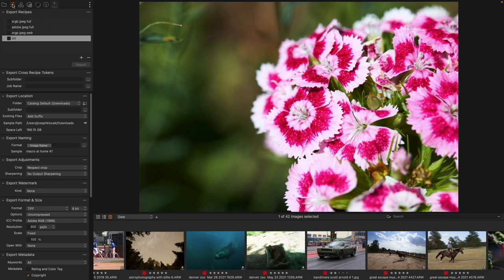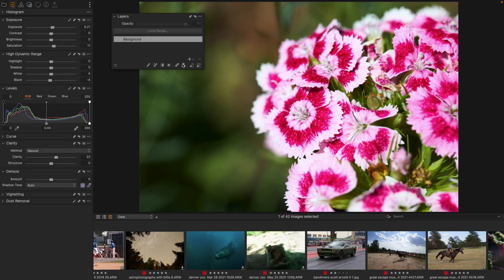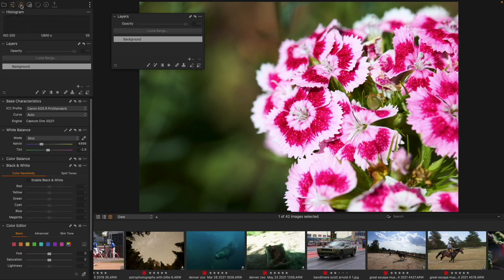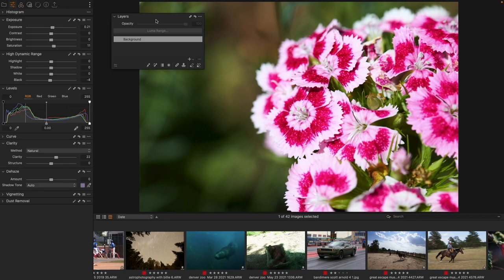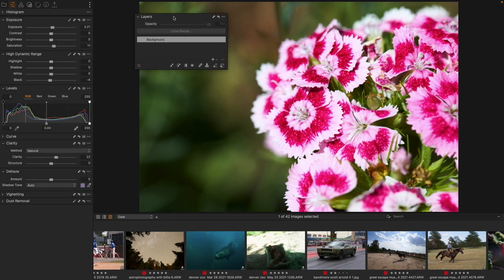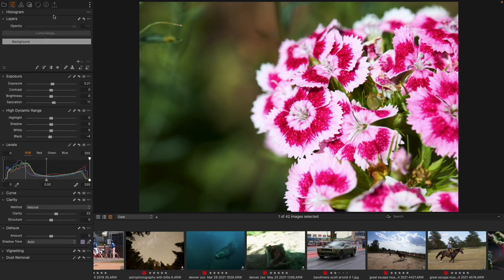We are going to pull open Capture One and spend our time looking at the Layers tool. You'll find it inside of the Adjust tool tab, but it is also built into the Color tool tab. I do keep the Layers tool open in my workspace, and this is where building masks really comes into play. There are a number of ways to build masks inside of Capture One, and interestingly not all of them are actually inside of the Layers tool.